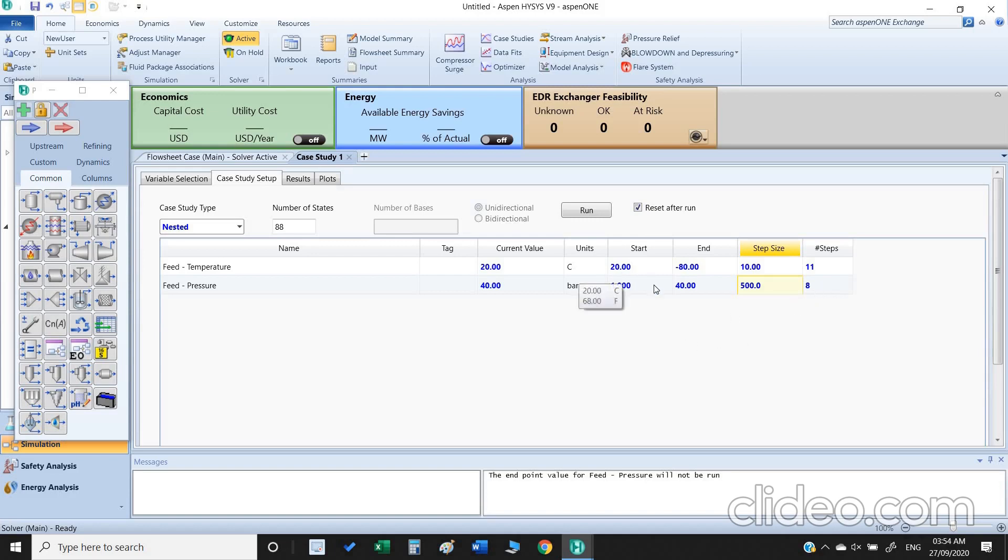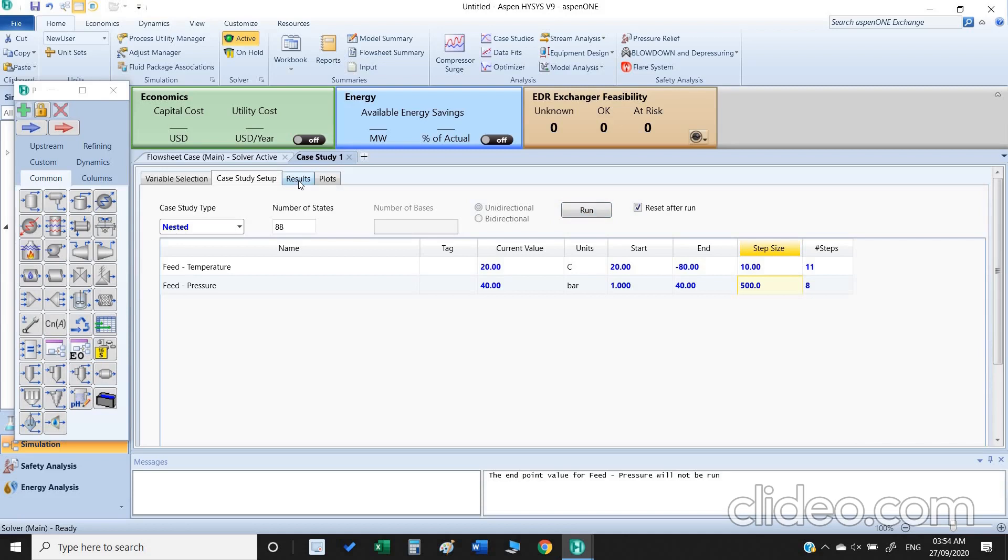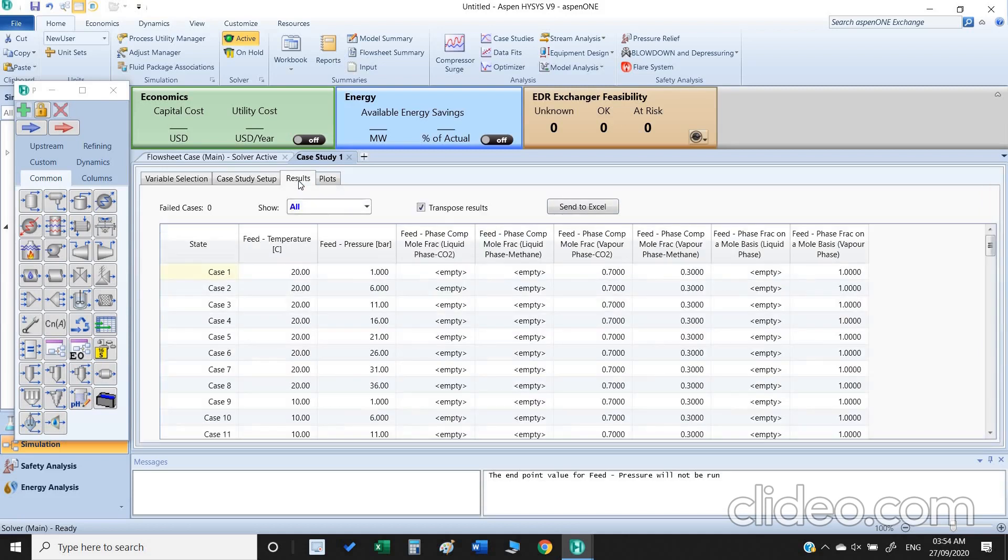Once everything is OK, now we are going to click the run button. Once we click the run button the simulation has been done. So we can get the results by clicking this tab.